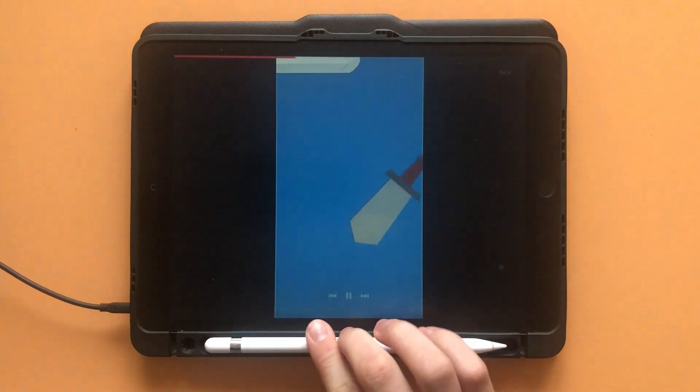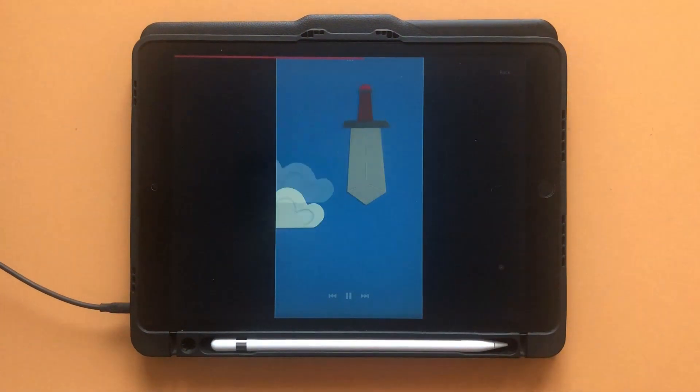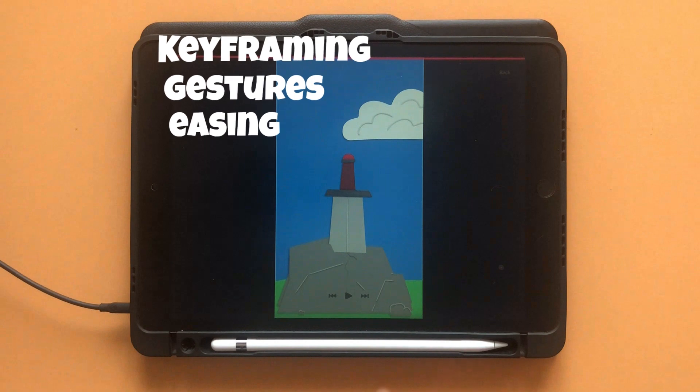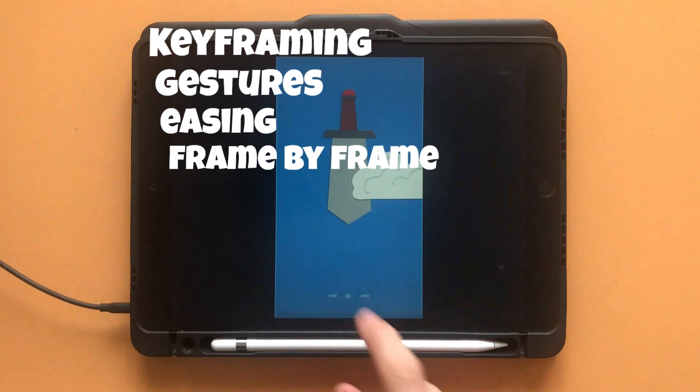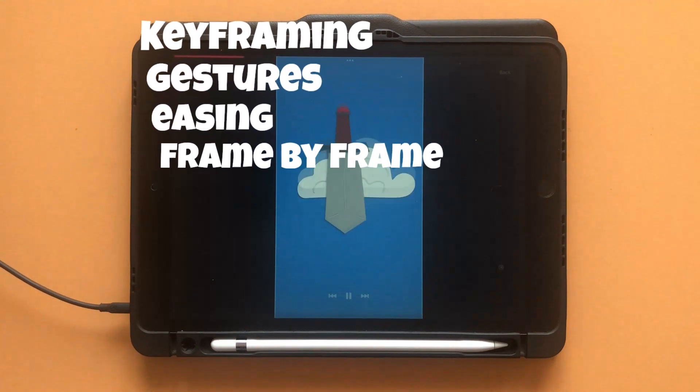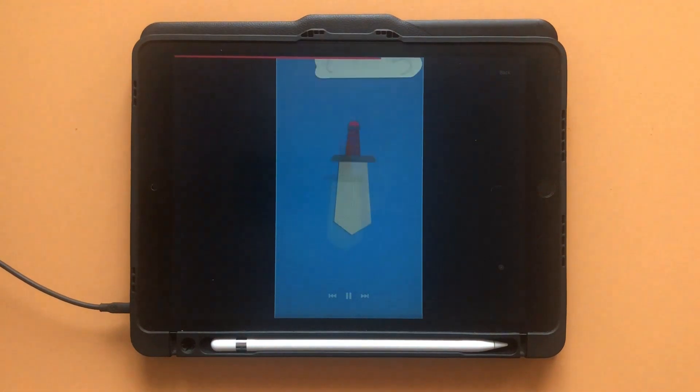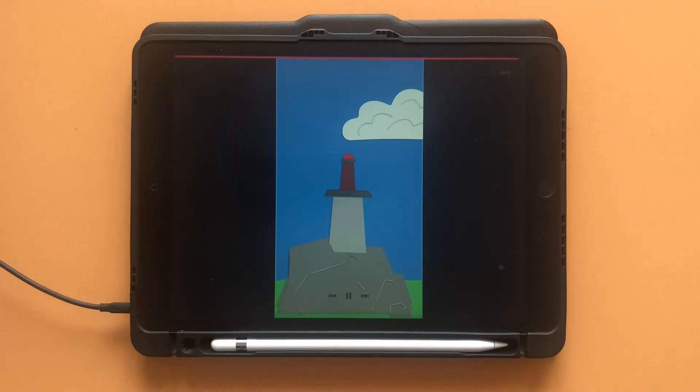In this Procreate Dreams tutorial, I'm going to teach you how to use keyframing, gestures, easing, frame-by-frame animation, and many more useful tools. Basically everything you need to start animating in Procreate Dreams.